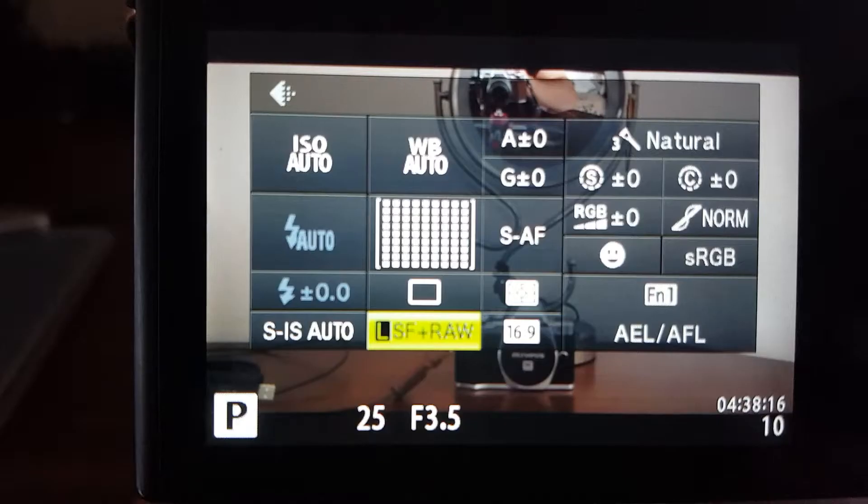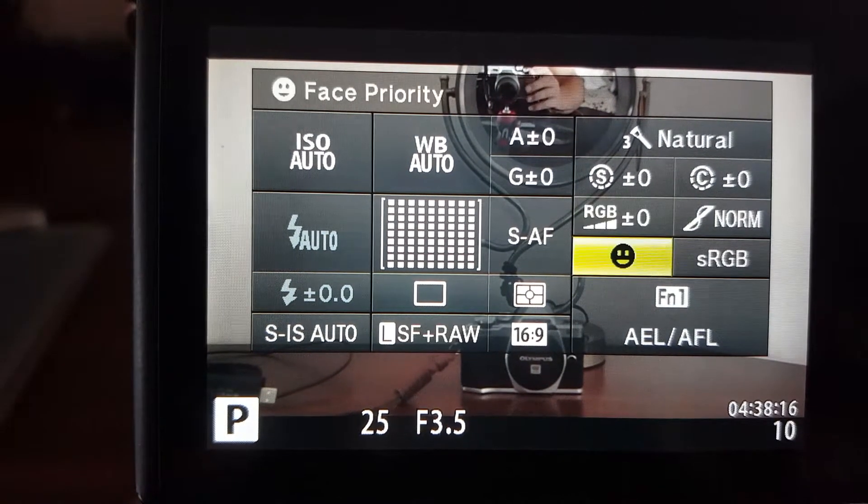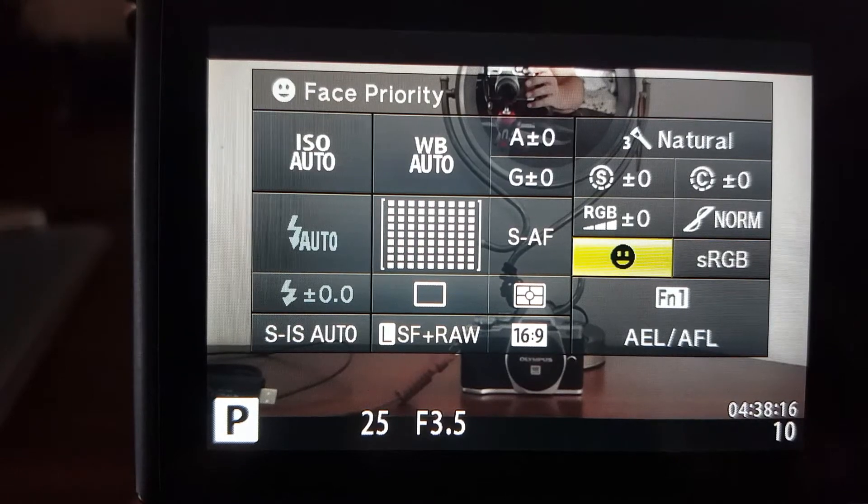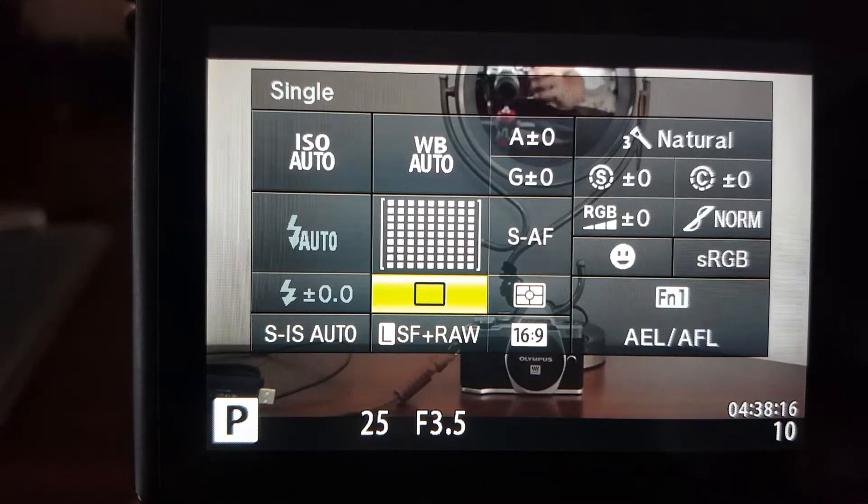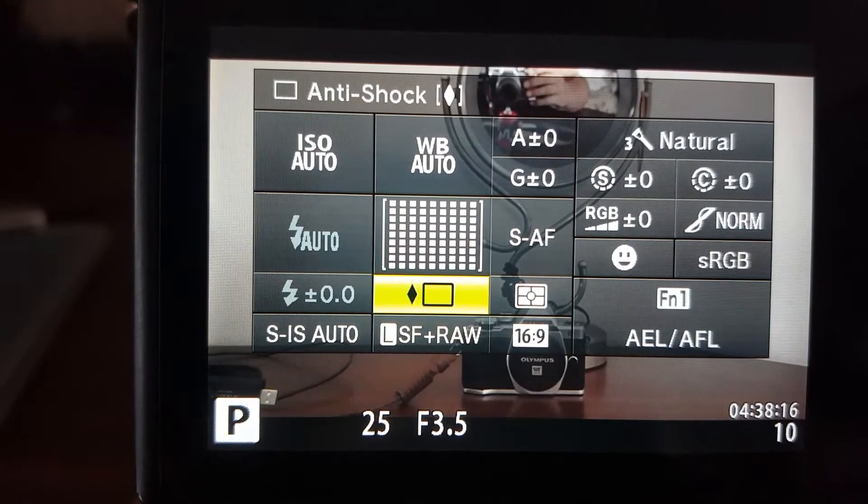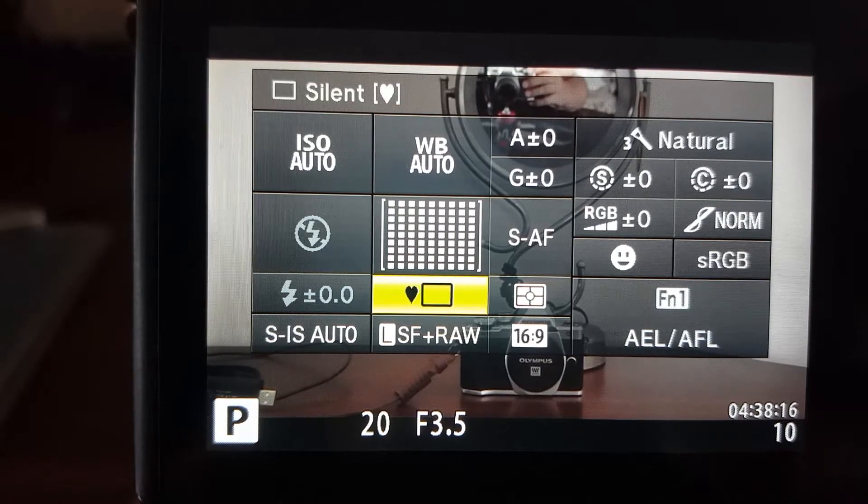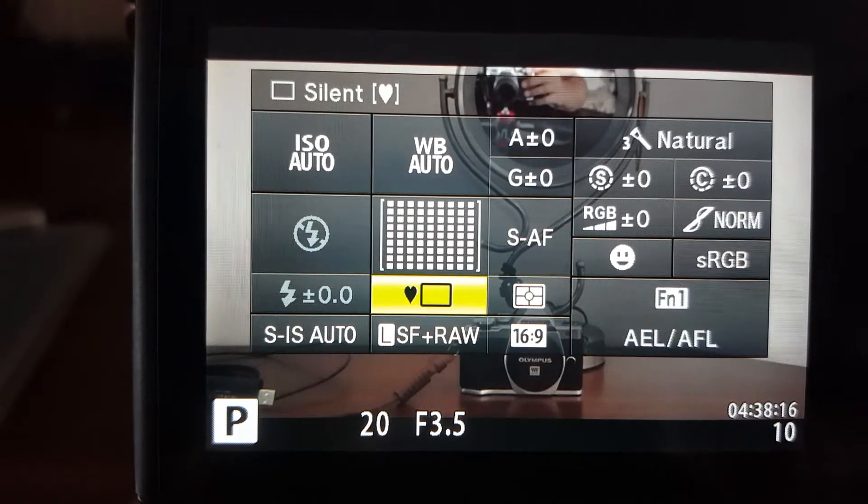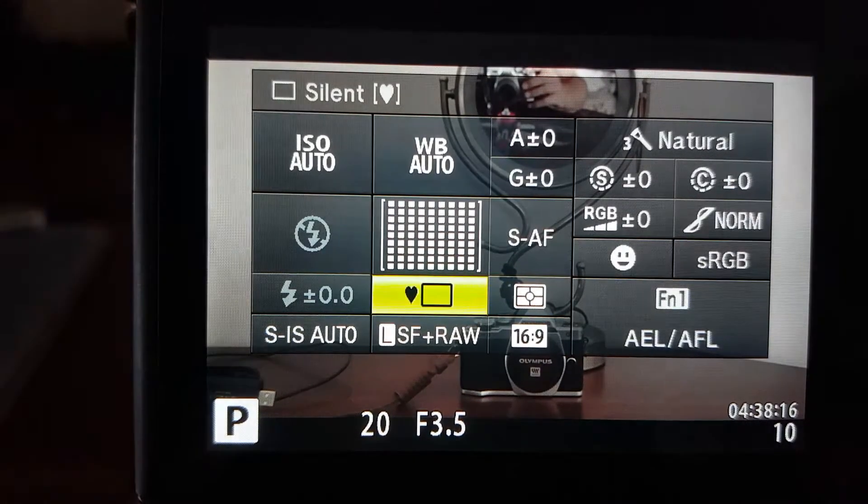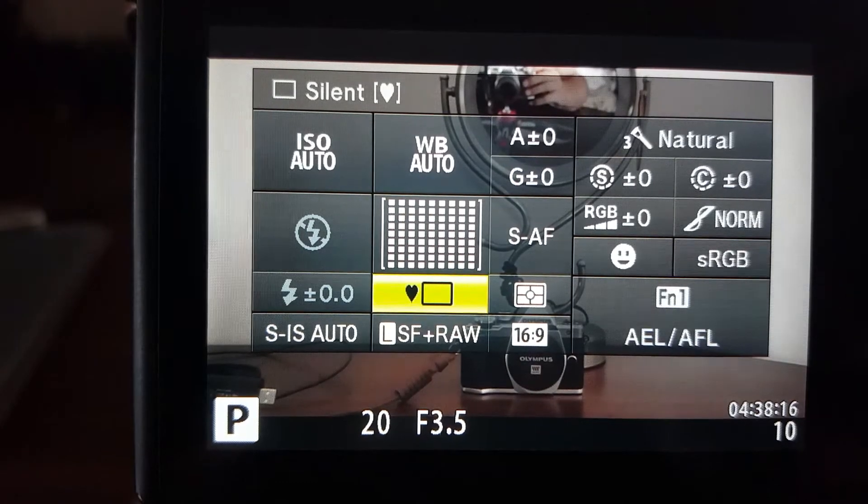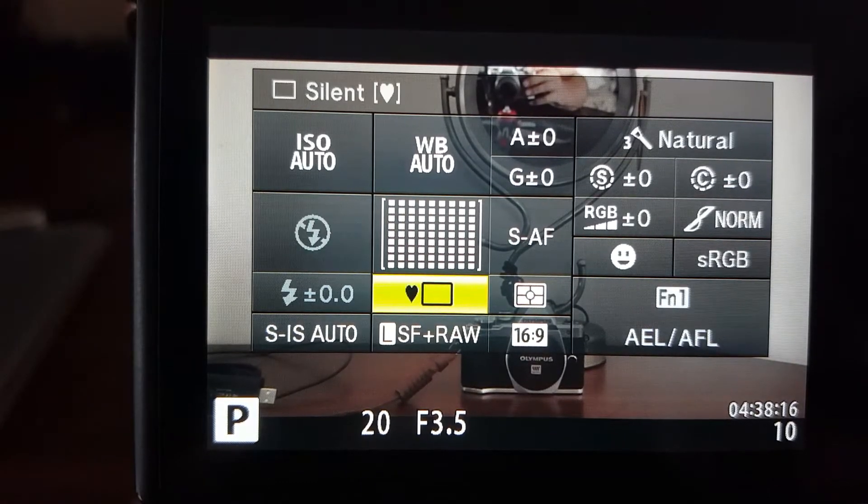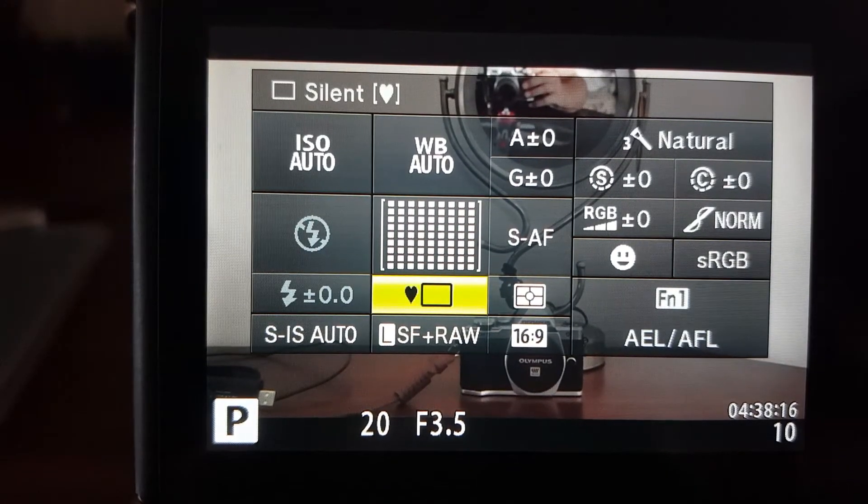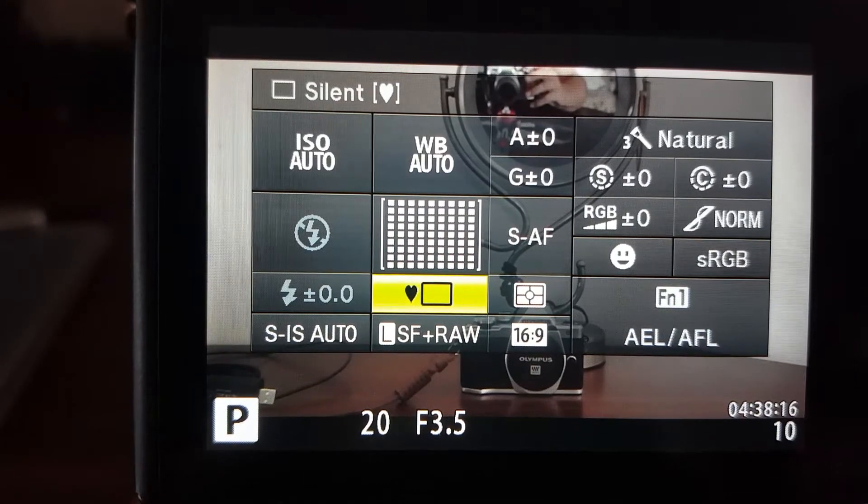If you're going to be in the shot, you can put on face priority. So it focuses on your face. If you do a lot of stop motion and you don't want your mechanical shutter to wear out, if you're doing like thousands of shots, put it on silent shutter. That way you'll save wear and tear on your mechanical shutter.